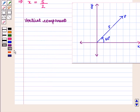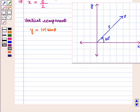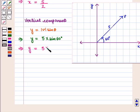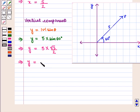Now we shall find the vertical component y, which is given by y = |v|·sin(theta). Putting in the values of |v| and theta, we get y = 5·sin(60°), which further implies y = 5·(√3/2).